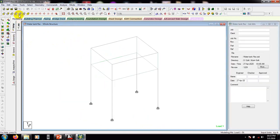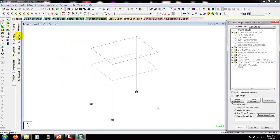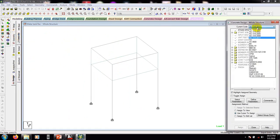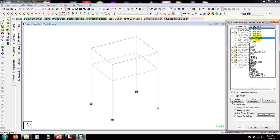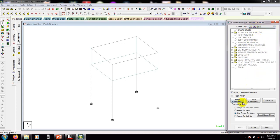Now we're in modeling mode and we'll go for design. Click on 'Design', then select 'Concrete'. After that we'll select a code — you can select any code according to your requirement, but I'm going to select ACI.